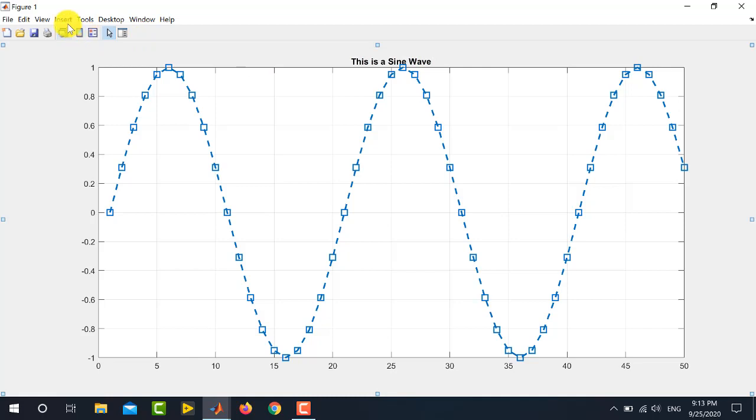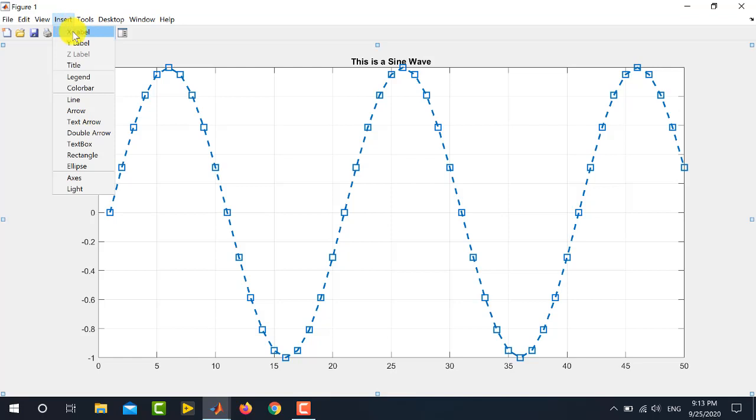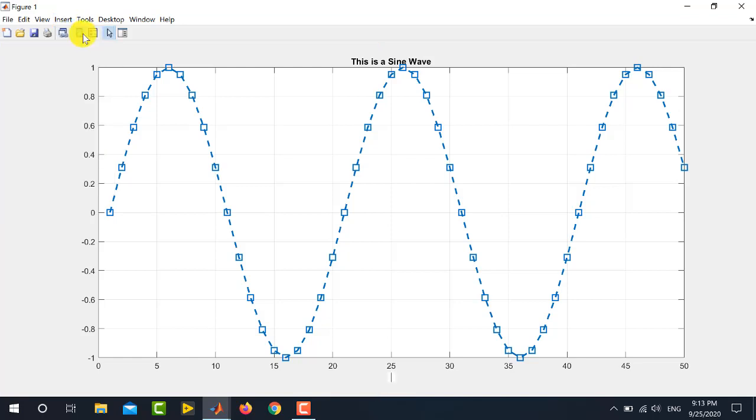Now, if you want to insert the X and Y axis labels, again go to insert and click X label. So, here I can write the X label of my choice. For example, I write here, time.